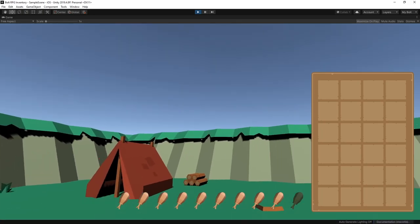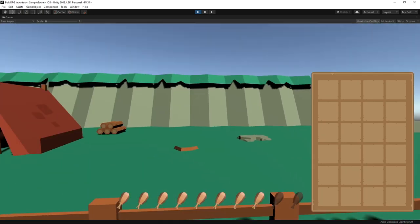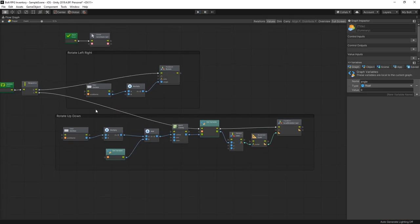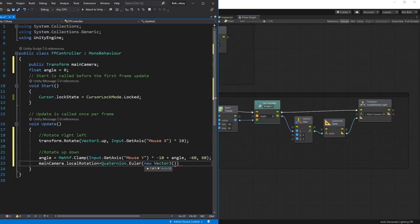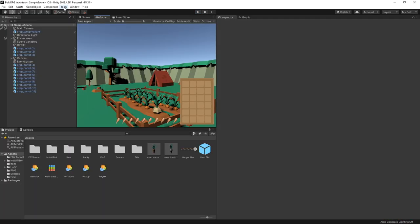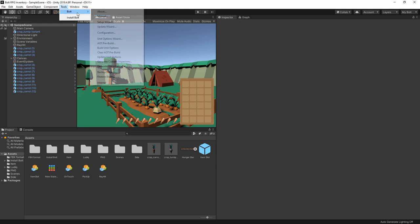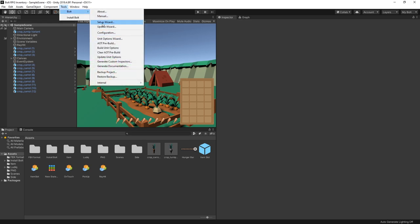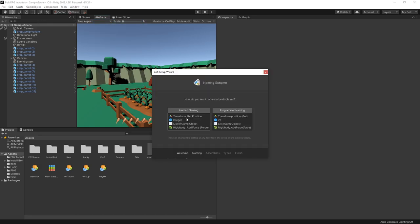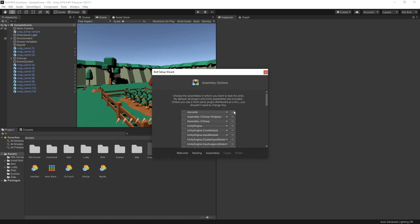Hi there! In this video I'll be showing how to create first-person controllers using Unity's Visual Scripting Bolt, and parallel to that I'll be showing how it's done in C#. There's going to be a lot of similarities so you can see a clear connection between Visual Scripting and C#. In my previous Bolt tutorials I was using human naming. You can change that by going to Bolt Setup Wizard, Next, and here you have the option of human naming or programming naming. I'll switch to programming naming for this tutorial so there'll be a closer connection between C# and Bolt.